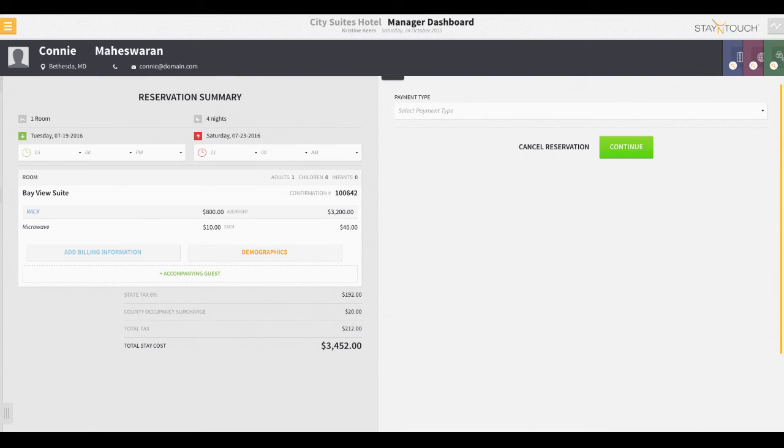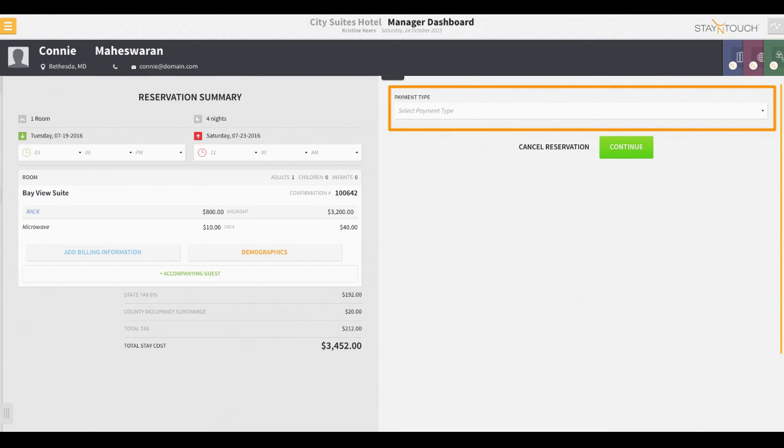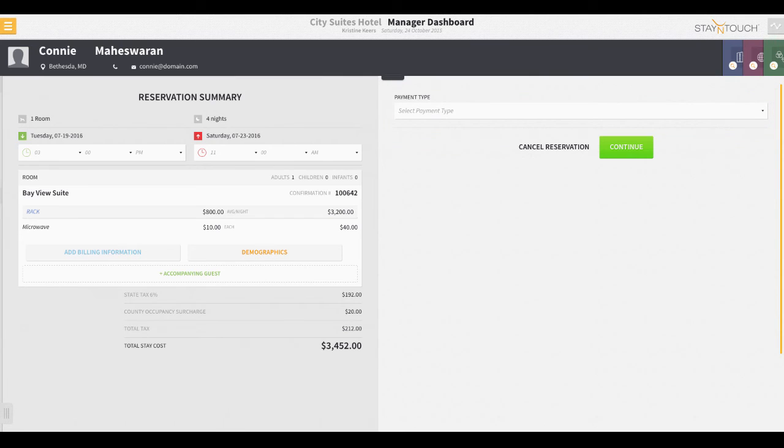Also, most importantly, in order to confirm the reservation, the front desk agent will need to indicate the guest payment method for the reservation. We do like to point